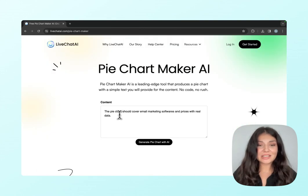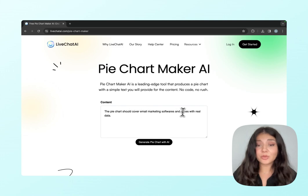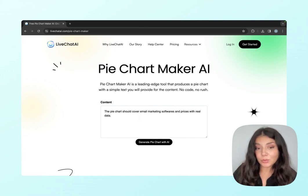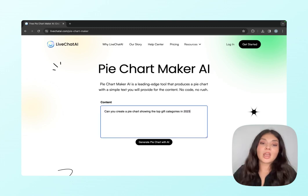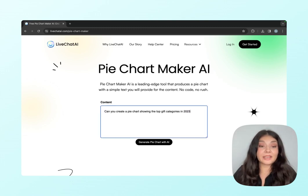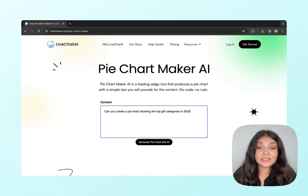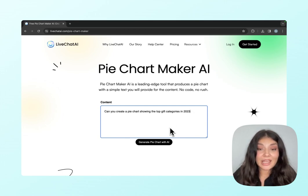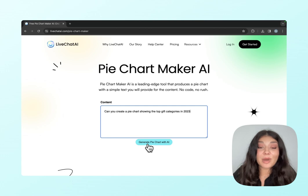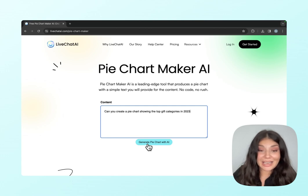So it's pretty easy to use. As you can see, there's a prompt right here. You can just check it out to see how it works, or you can just write down your own prompt. For example, we could write something like: can you create a pie chart showing the top key categories in 2023? Then we'll just click generate pie chart with AI.